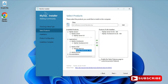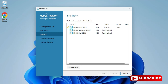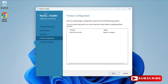Similarly, do it for Workbench and Shell. After this, click the Next button. It's showing 'Ready to Install', so all three products will be installed. Click Execute and wait for the process to complete. All three products have now been installed, showing 'Complete'. Click the Next button.